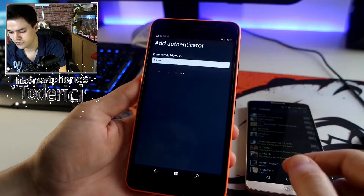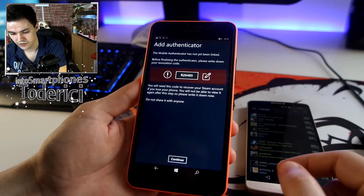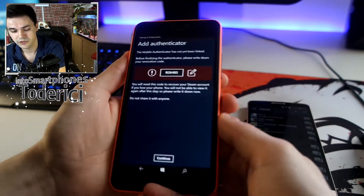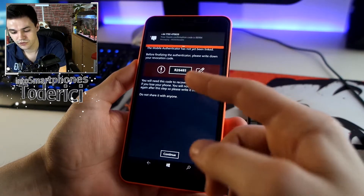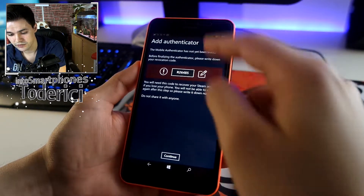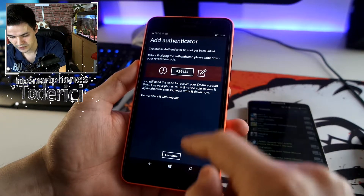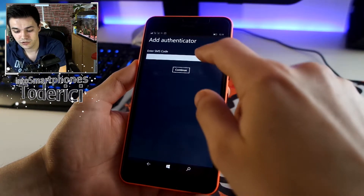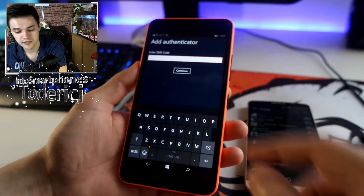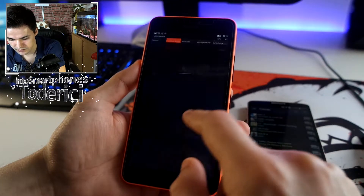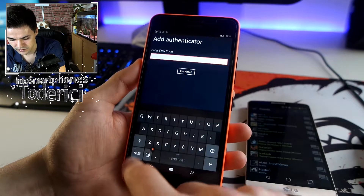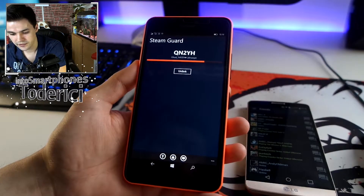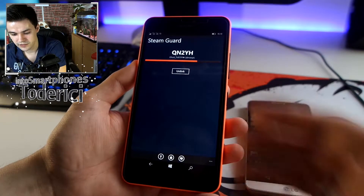Okay, continue. Here is the recovery password — let me take a screenshot so I remember it, because if you want to remove the authenticator later you'll need this password. Continue. Enter SMS code — you can use this only if your phone number is linked. I received the code: 8-8-8-8-8-9-8-4. Continue.